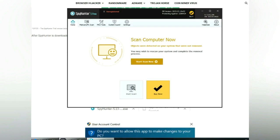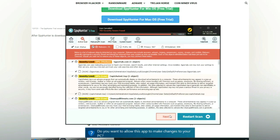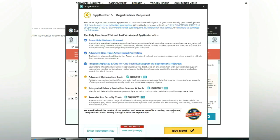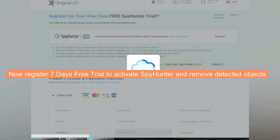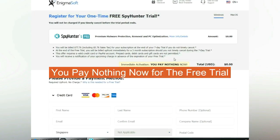Click start scan now. Click next once scan completes. Now register seven days free trial to activate SpyHunter and remove detected objects. You pay nothing now for the free trial.